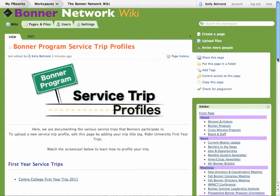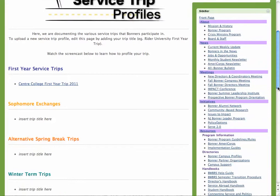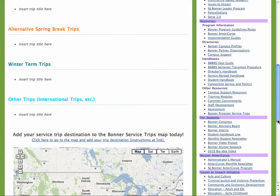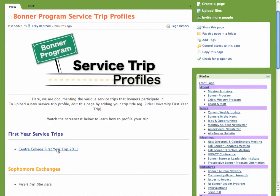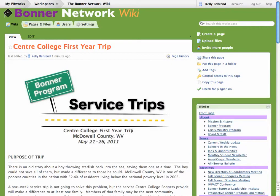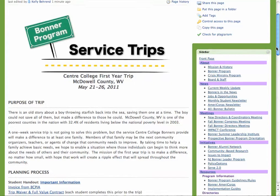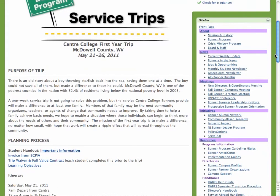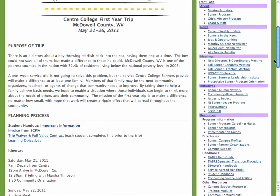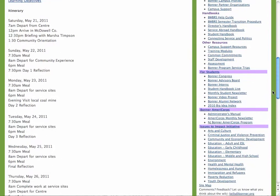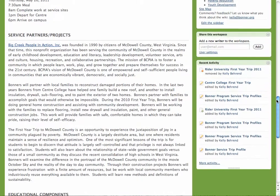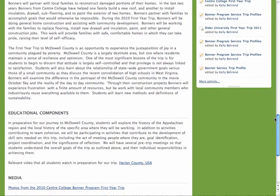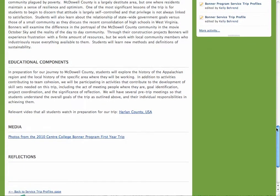It will lead you to a listing of the different trips. Center College has already created a profile for their first year trip. Here is what they've done: they start out with a purpose of trip, a planning process which includes any important documents they may have used, as well as an itinerary, the service partners or projects they've worked with, and any educational components that were part of the program.